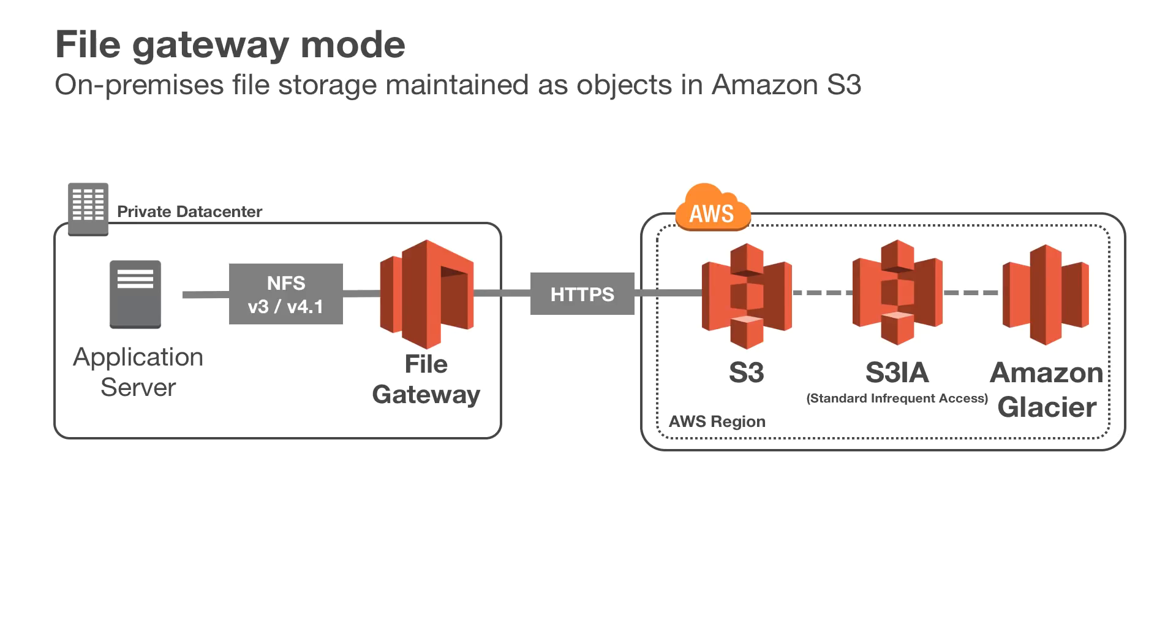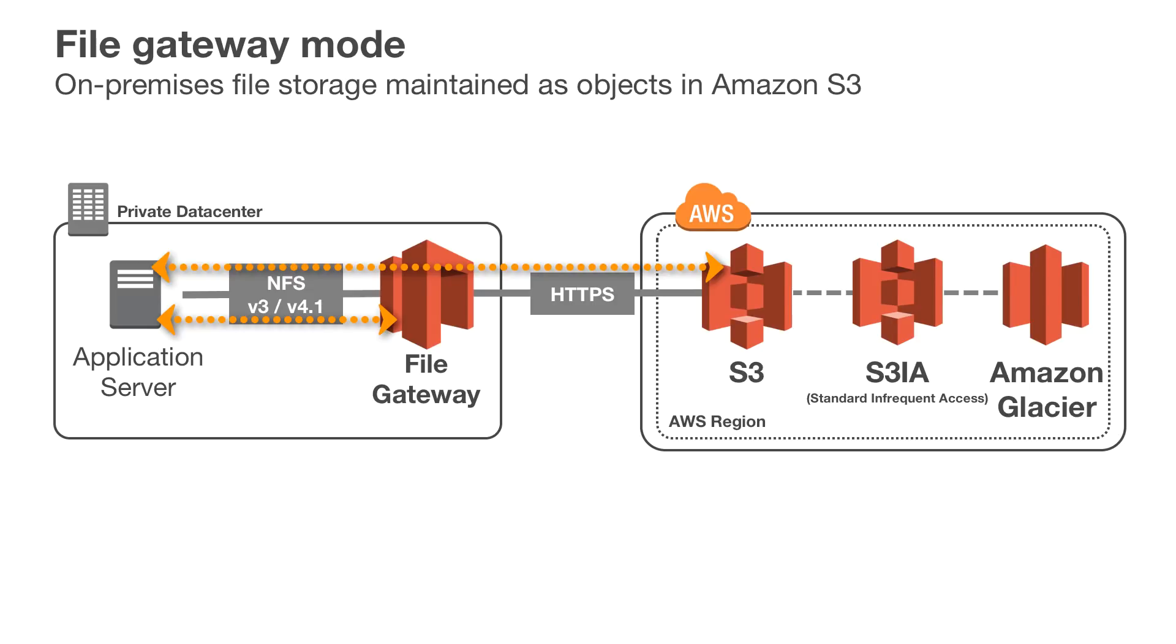AWS Storage Gateway File Mode creates a bridge between NFS clients and S3 objects in AWS. The gateway itself is deployed close to your NFS clients for low latent access to content cached within the gateway.